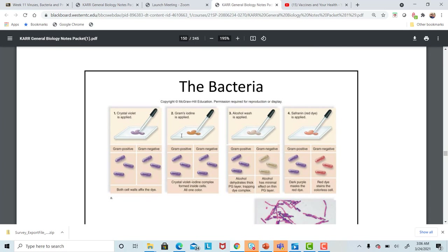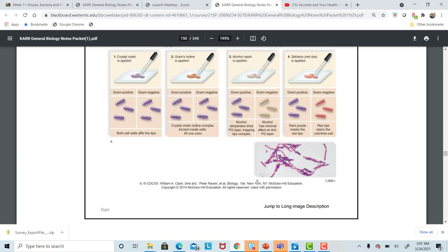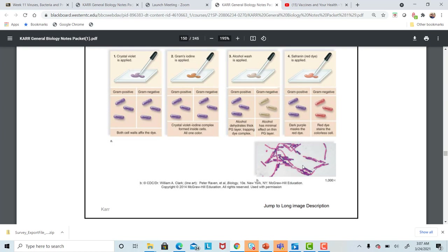Looking at the staining diagram: crystal violet is applied first, then gram-iodine, then washed with alcohol, then the red dye saffranin. If gram-positive with a thick cell wall, it retains that purple stain throughout because the thick cell wall absorbs the crystal violet. For gram-negative bacteria, it starts out purple, but then the purple is washed away by the alcohol and restained with saffranin. A mixed slide shows some dark purple gram-positive and some red gram-negative cells.